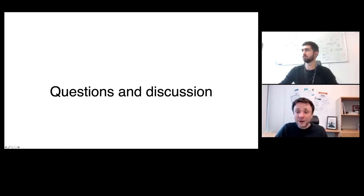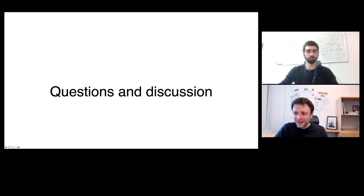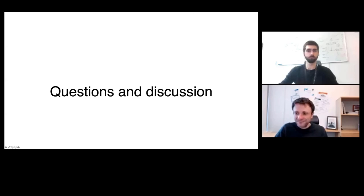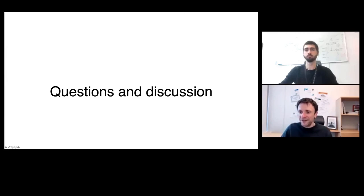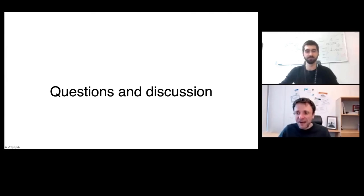Very good question, and very important to consider in the course. Any further questions? If not, then thank you very much, and keep in mind what's coming in the next lectures.